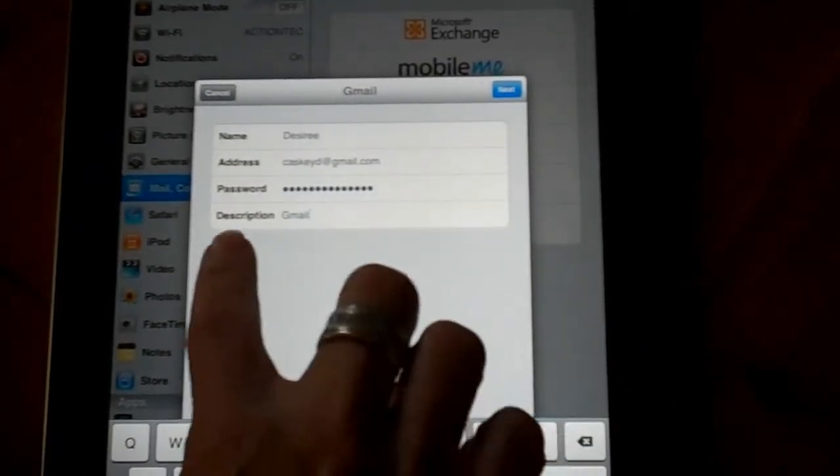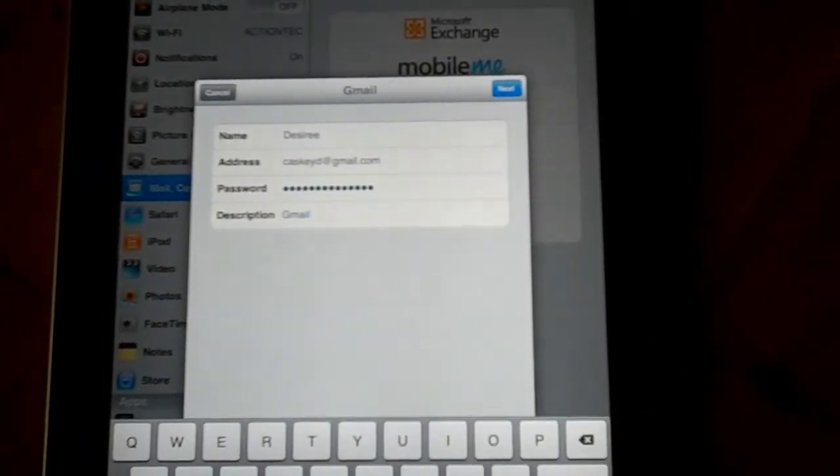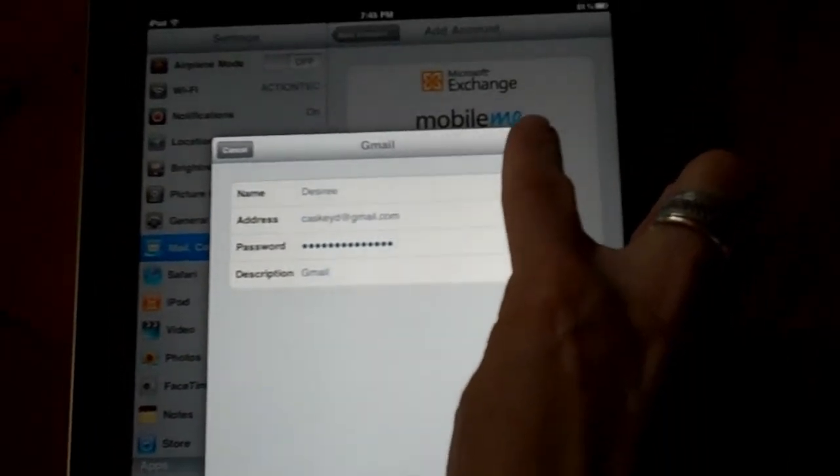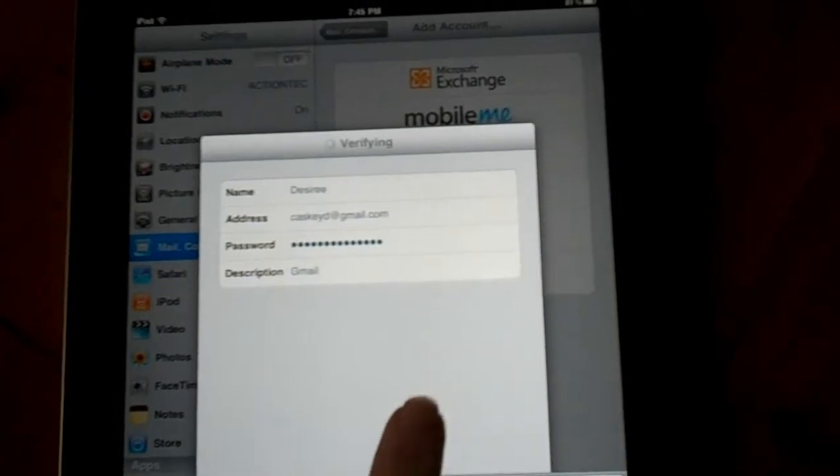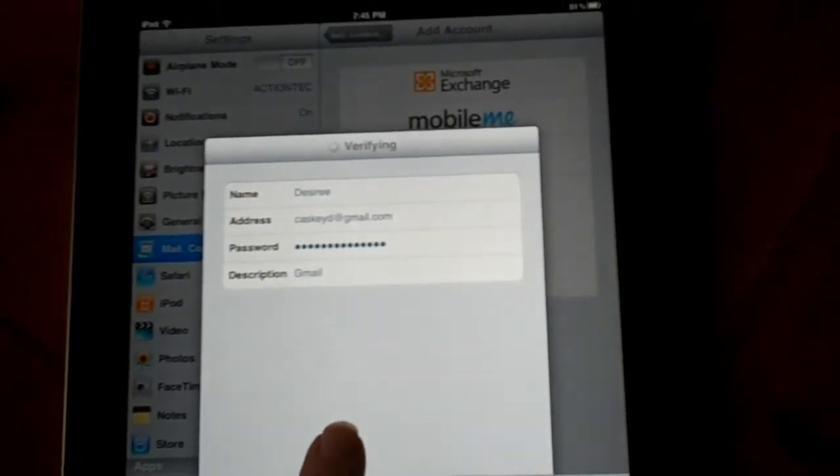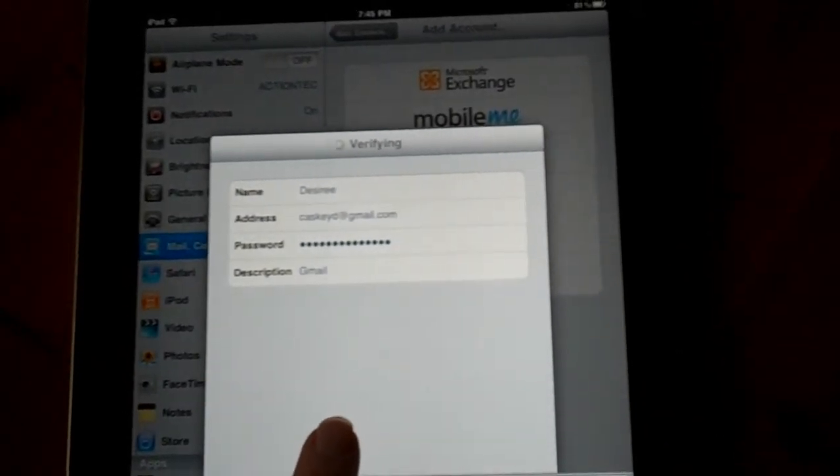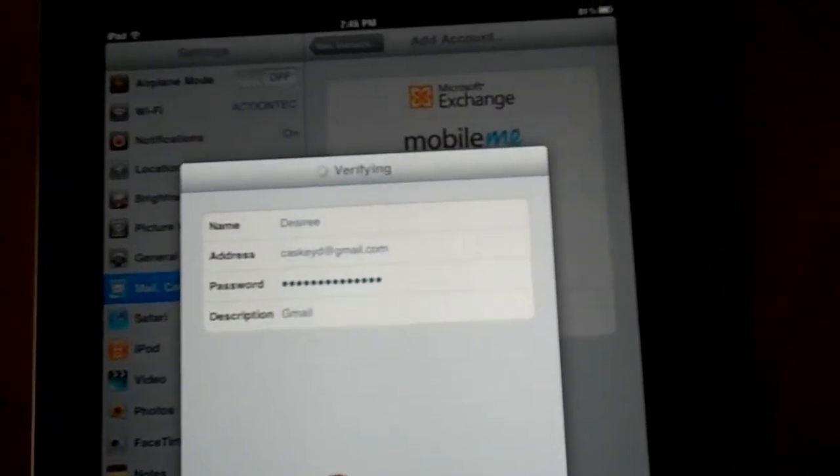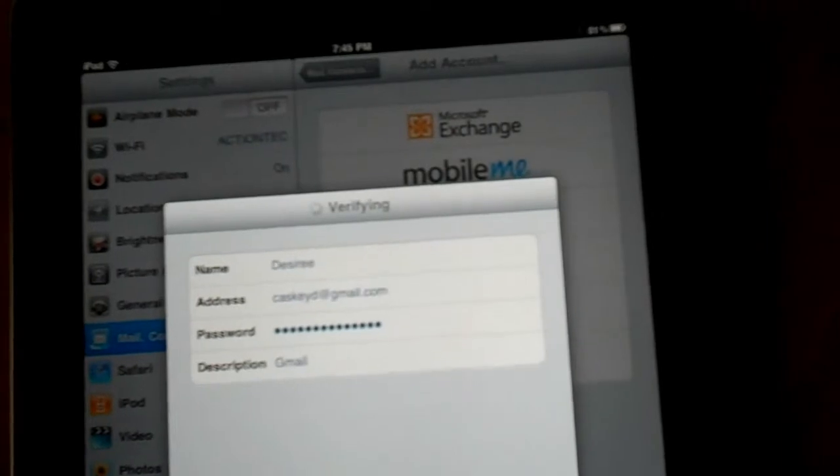And then I'll go ahead and leave my description Gmail. That makes sense so I'll click next. It has to go through the verification process. I hope I typed my password in correctly.